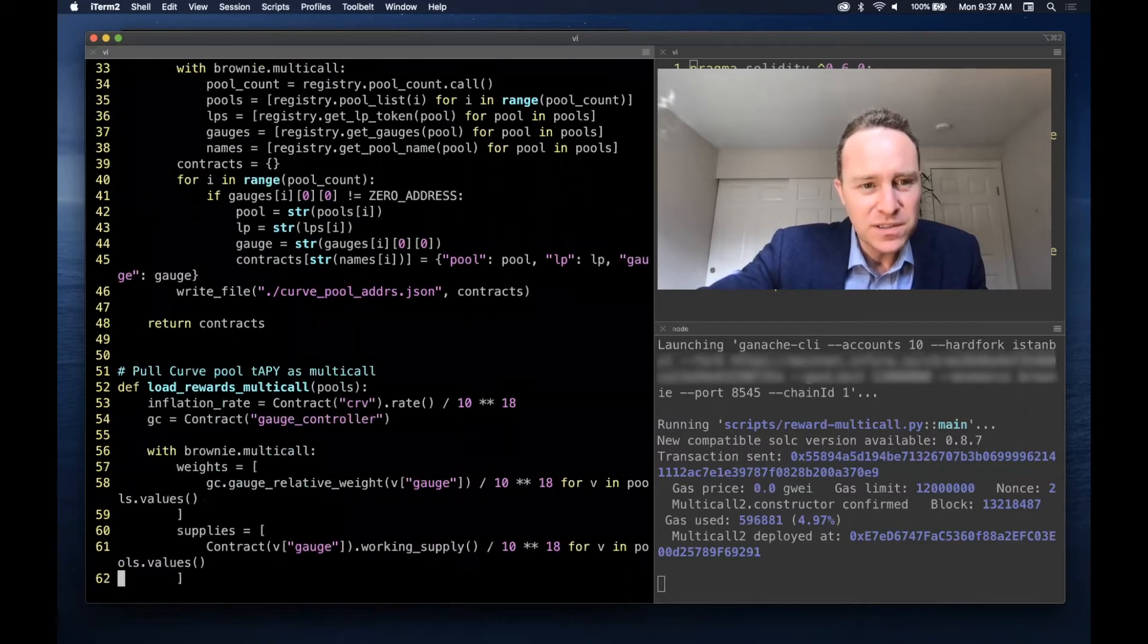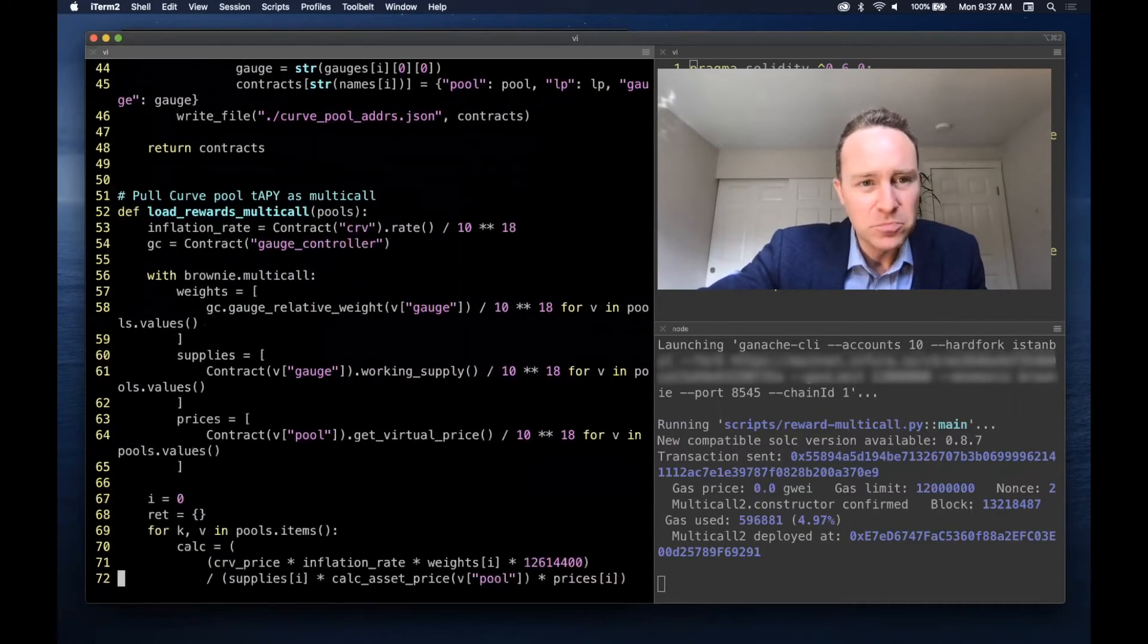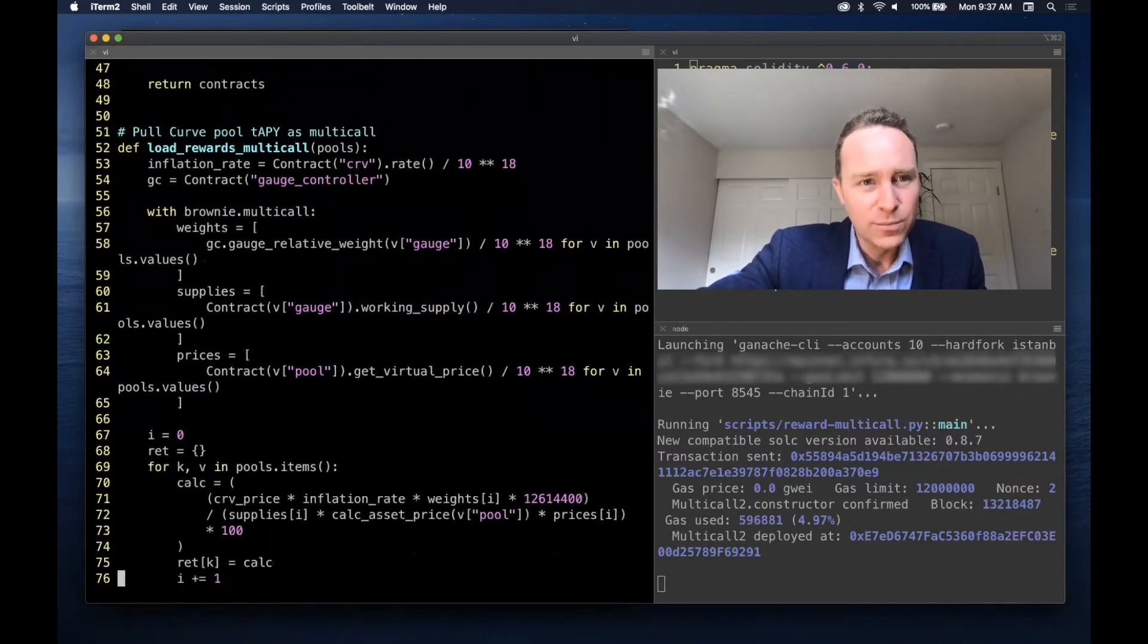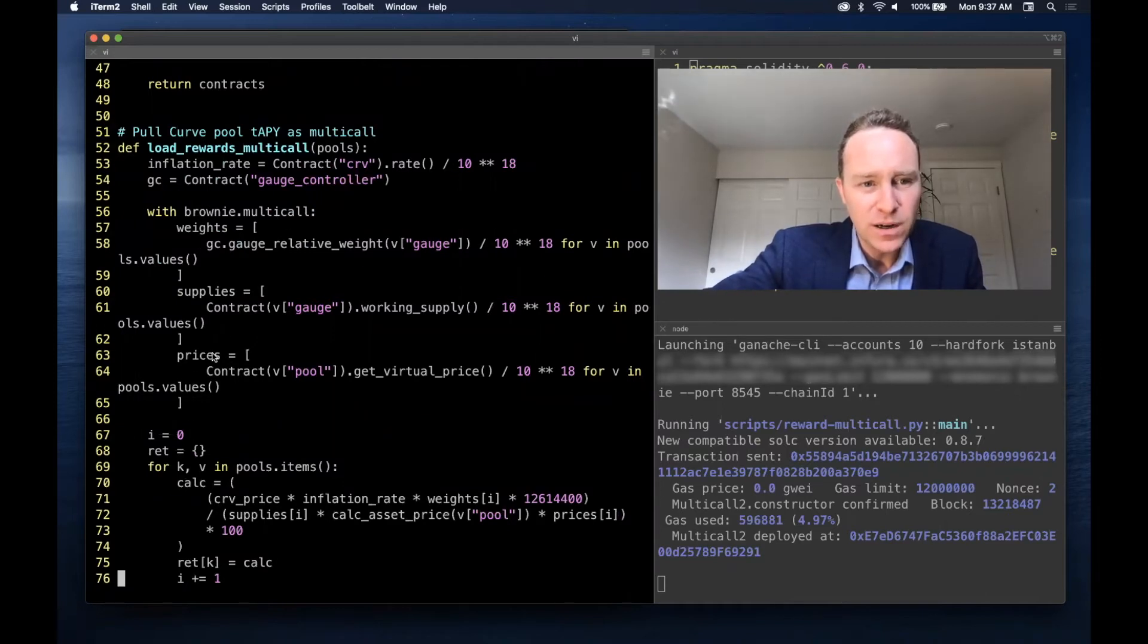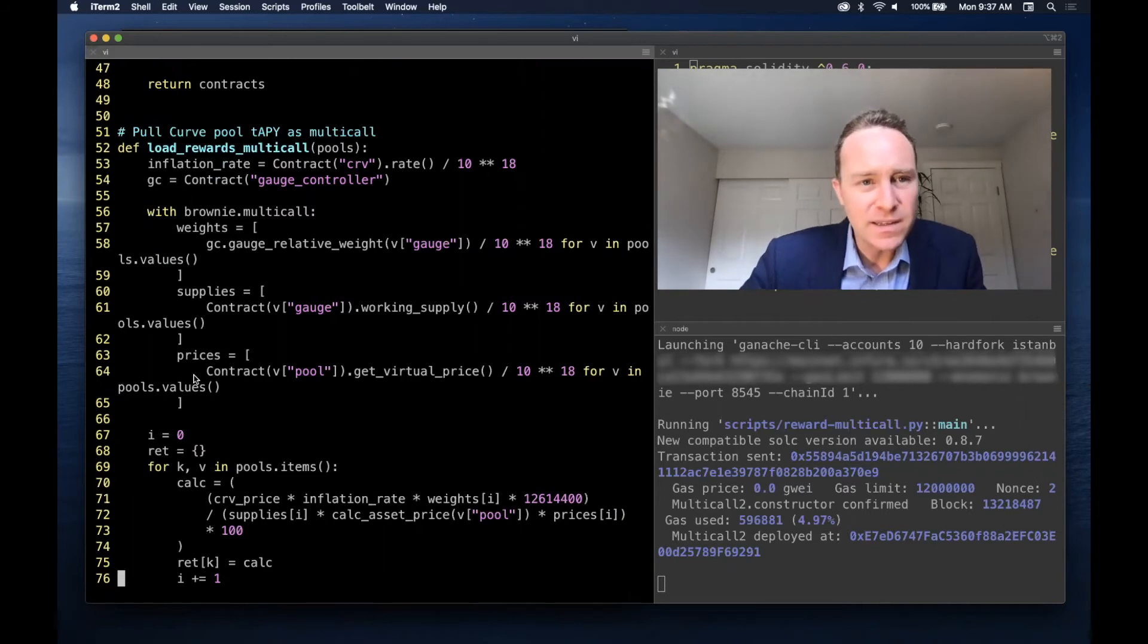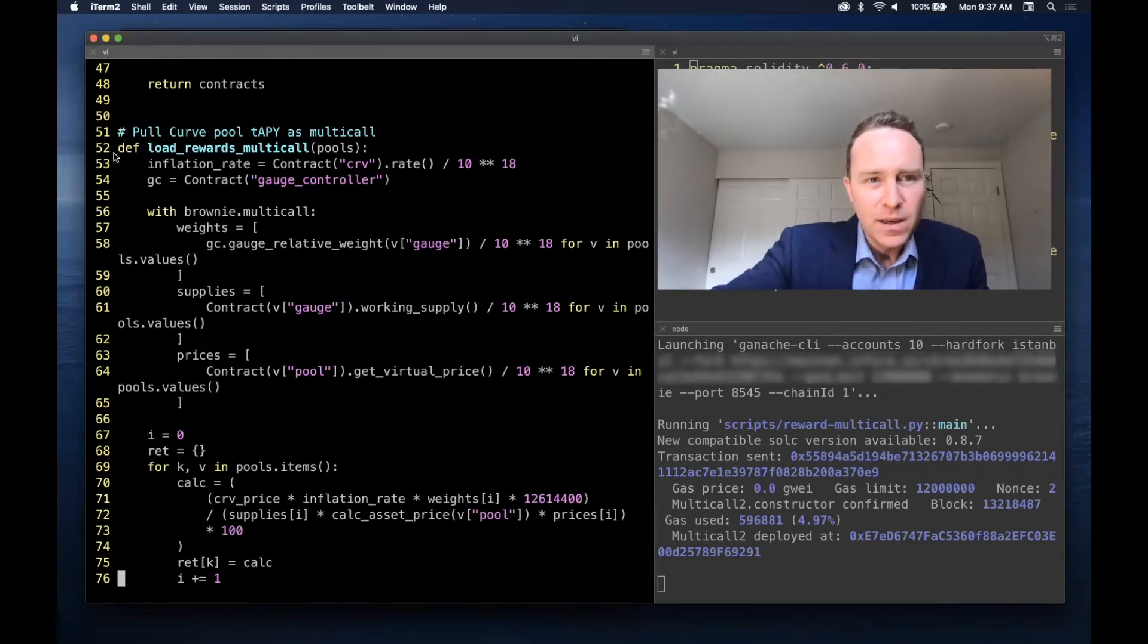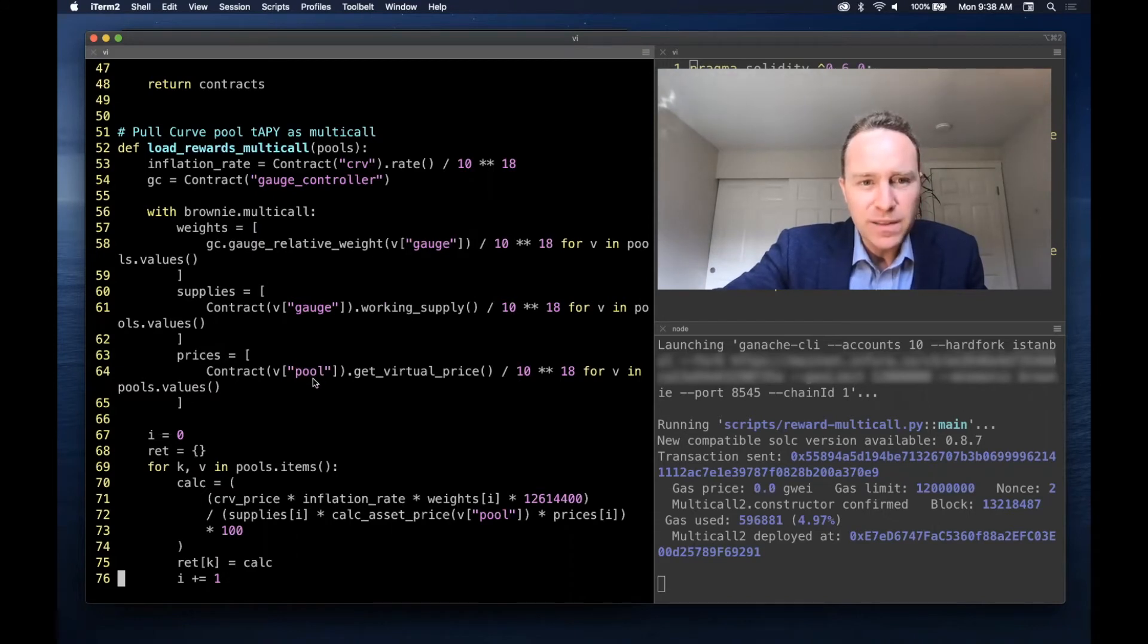So as you can see, multi-call works a lot like regular Brownie calls - it's just when it's within this 'with brownie.multicall' everything gets aggregated. So using what we did in the last lesson, here we're redoing the formula but we're going to pull the weights, supplies, and prices from all the constituent gauge and pool contracts as one combined call.